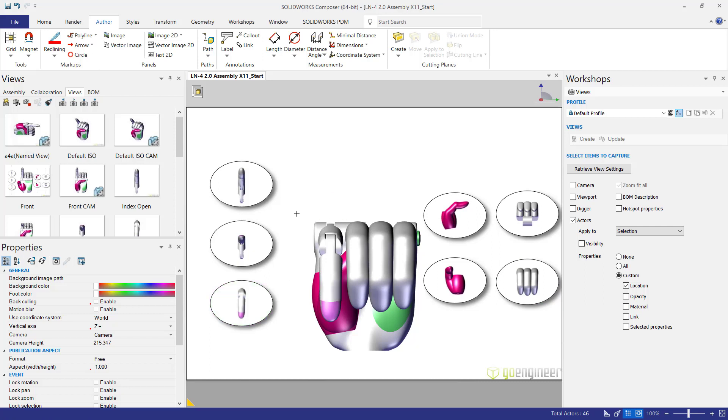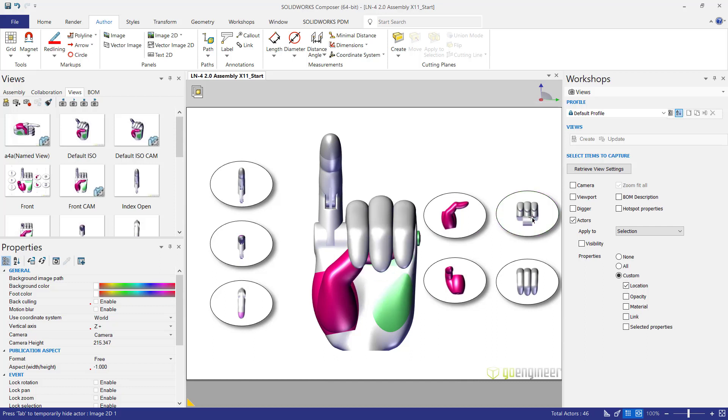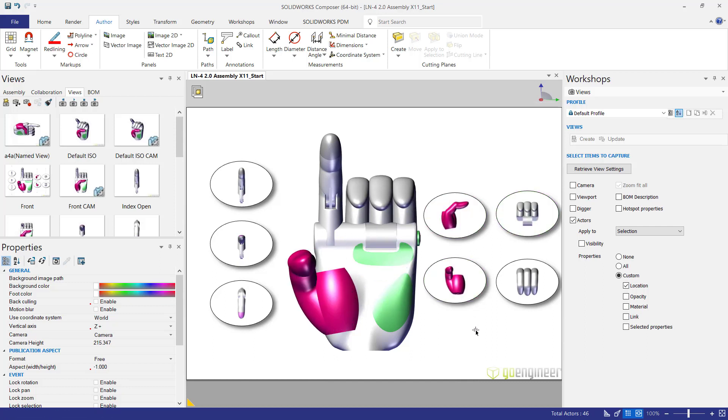Now I can do all these various positions of my hand without having to create multiple different views and going into those views. Every position changes within this same view.